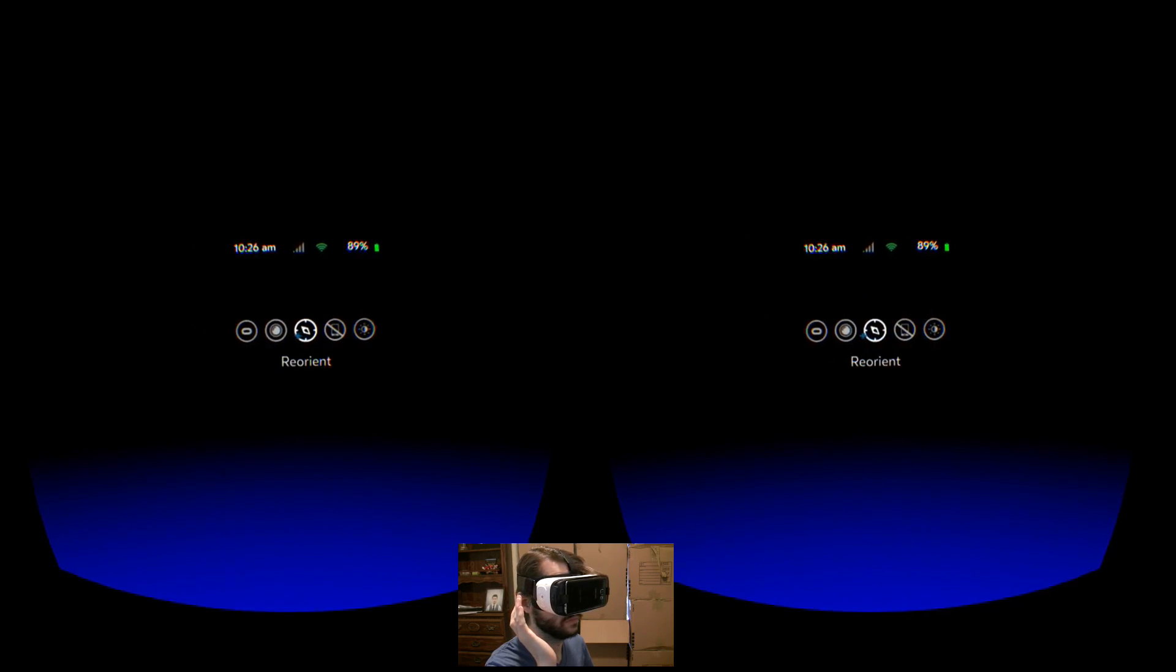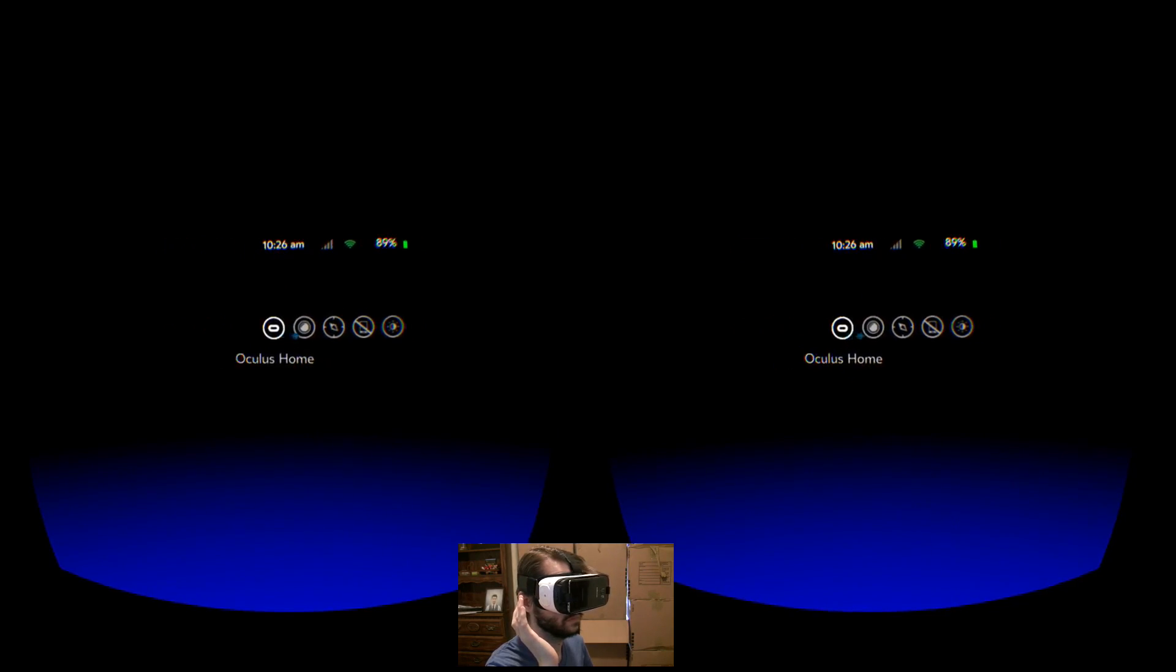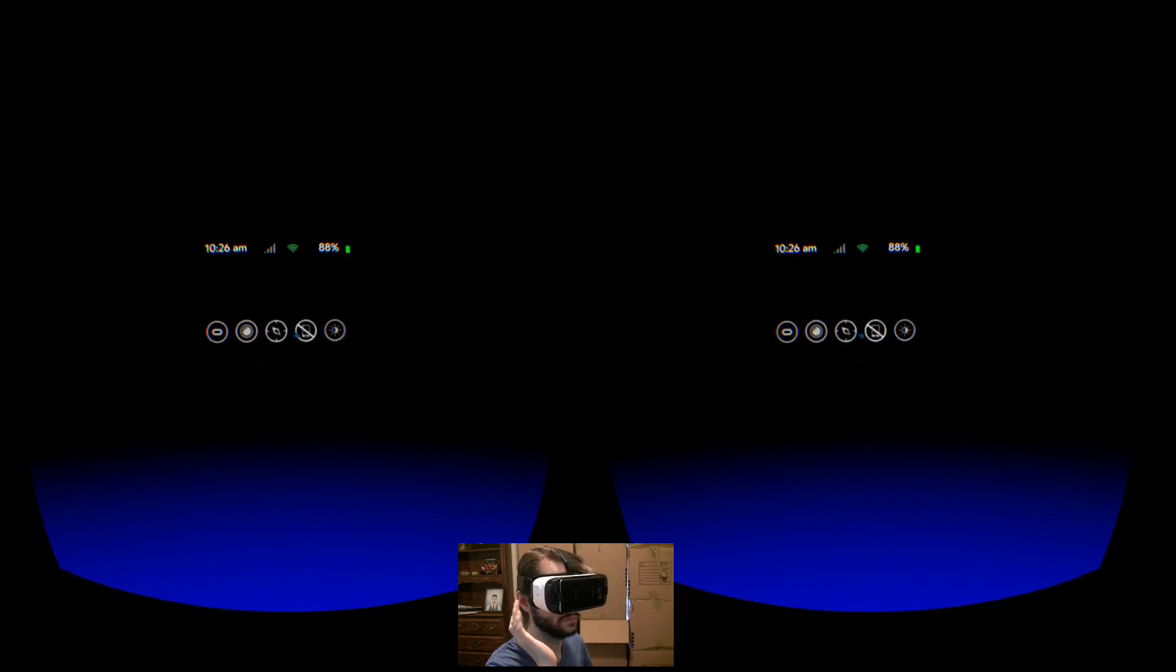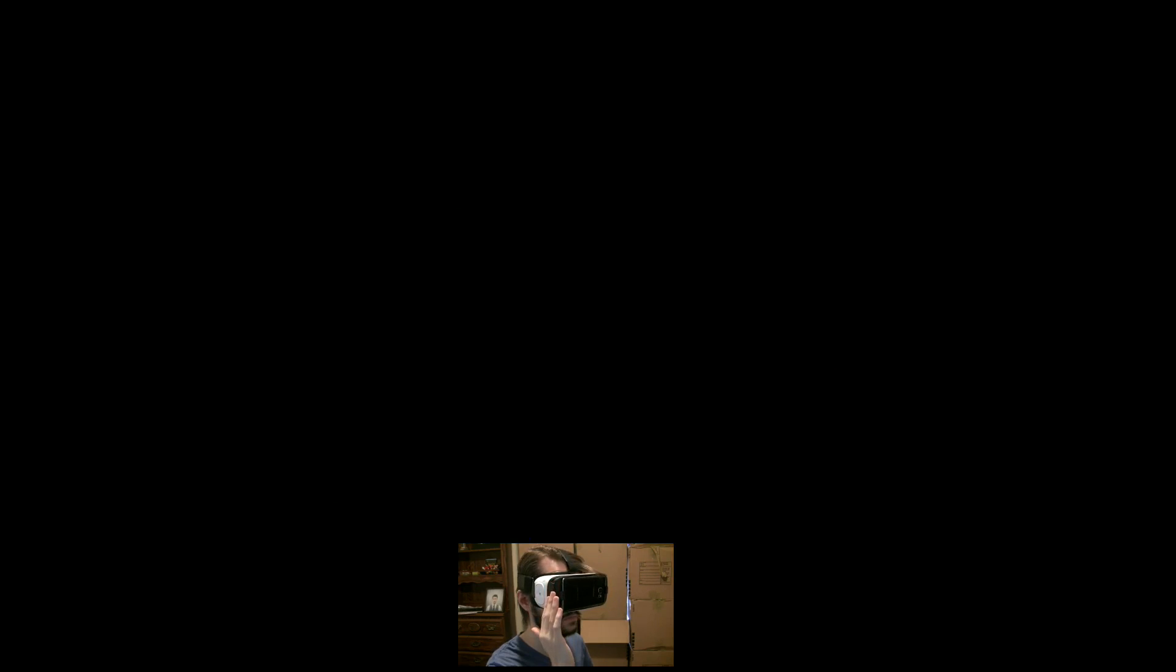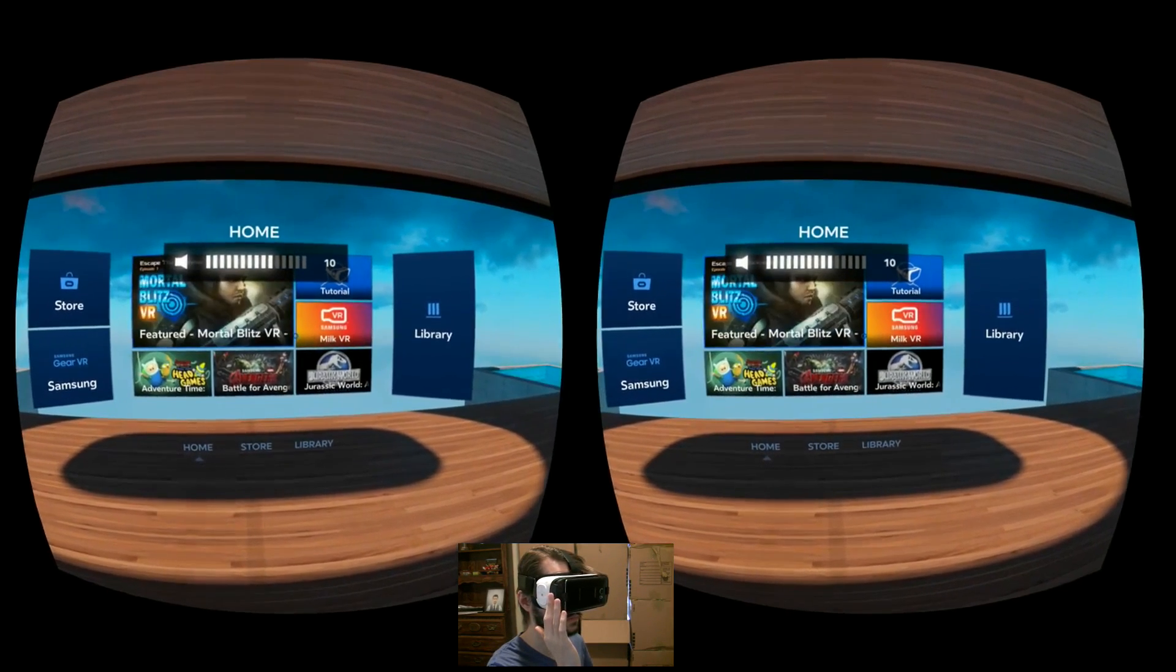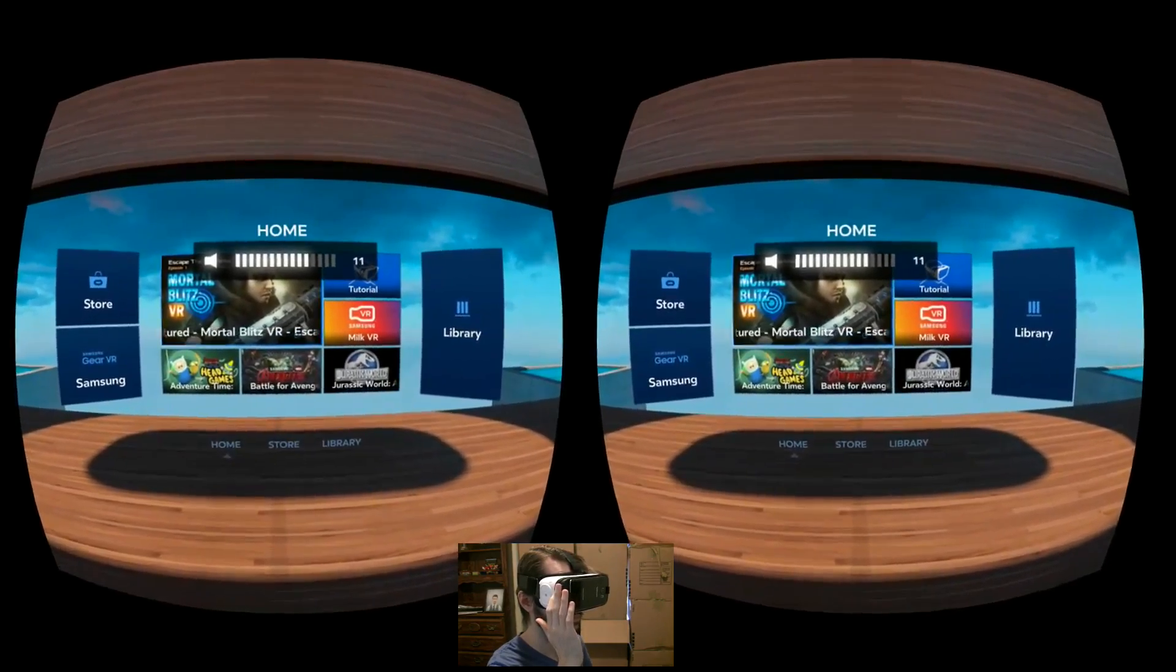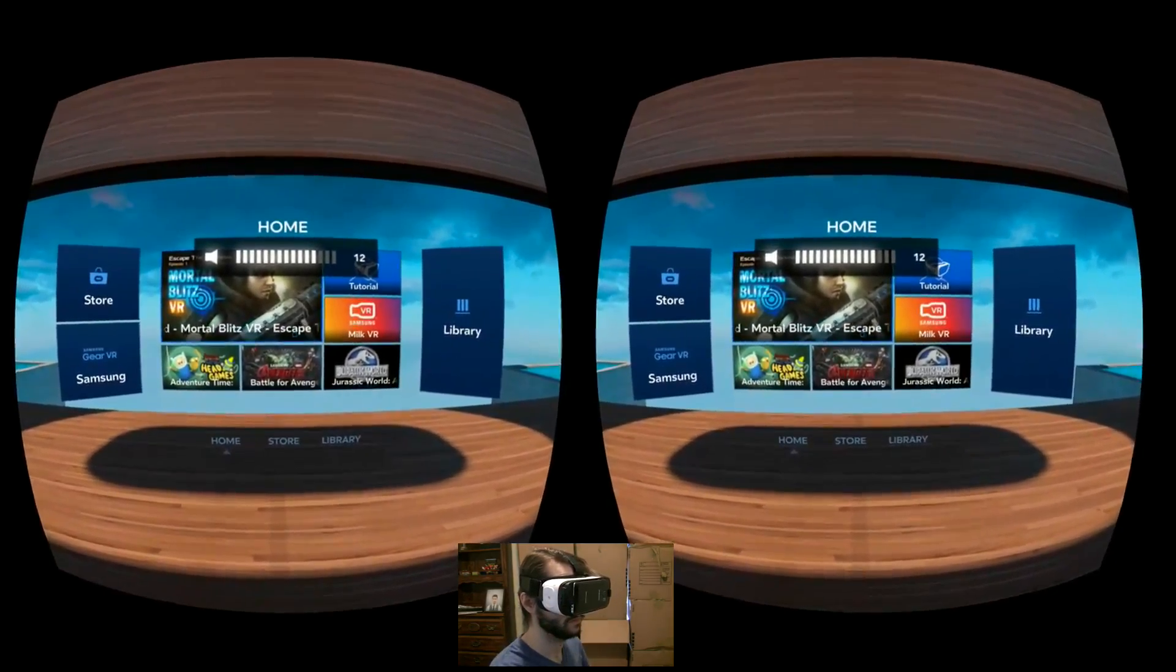And finally, you can adjust the brightness. Volume control is done with the buttons on the side and can be done at any point without needing to access the universal menu.